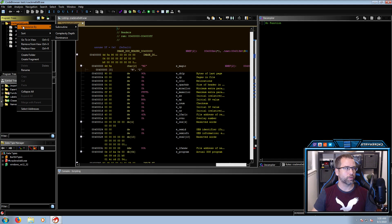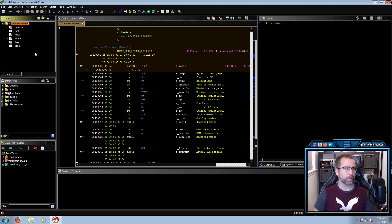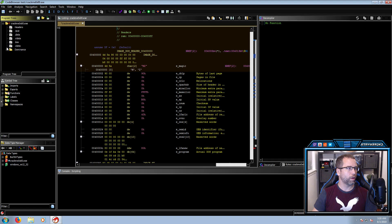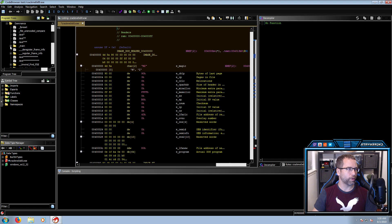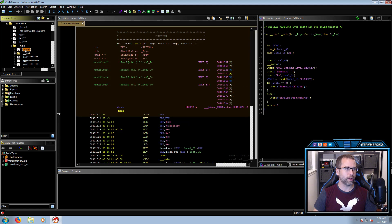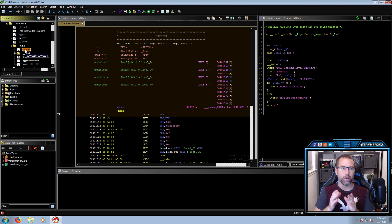They believe it's a lot easier to search through and find what you're looking for using the dominance view. One thing I see that it is useful for is it really quickly points out some of the more important things — like the main function. It makes it really quick and easy to find the main function, and it already brings me straight to it. We'll get to that later, so let's go ahead and minimize this for now.